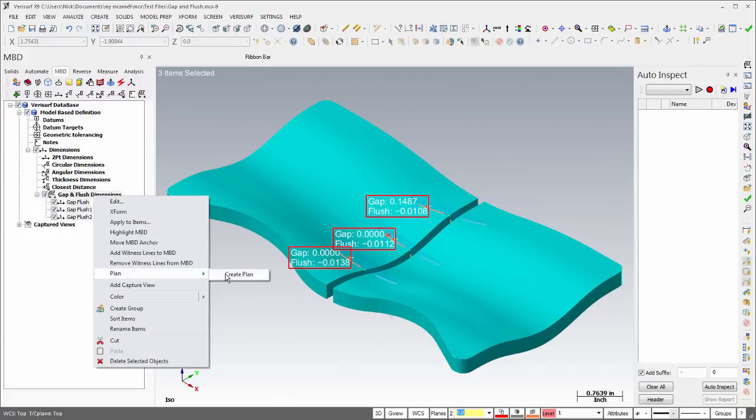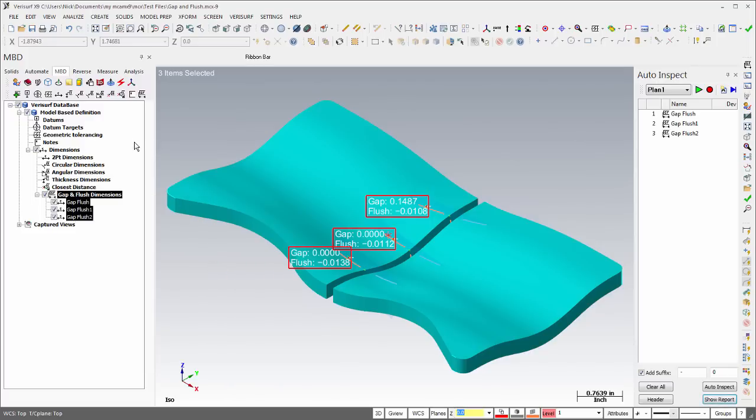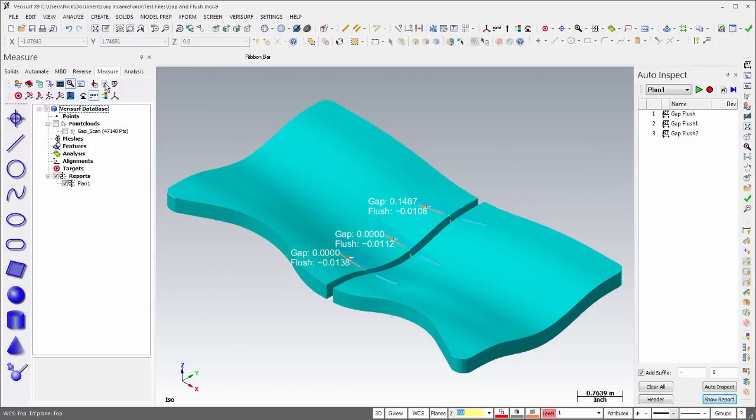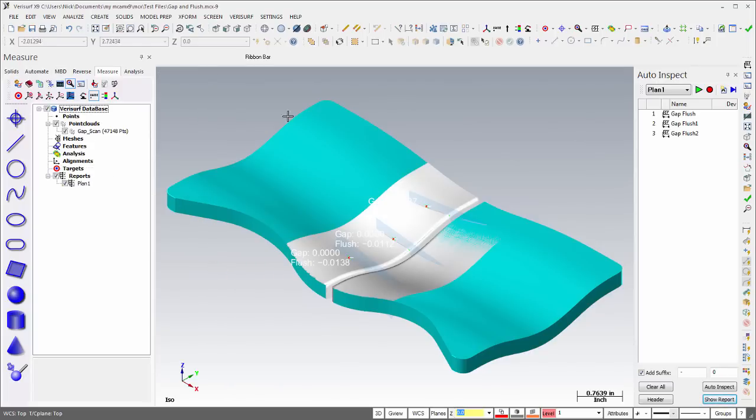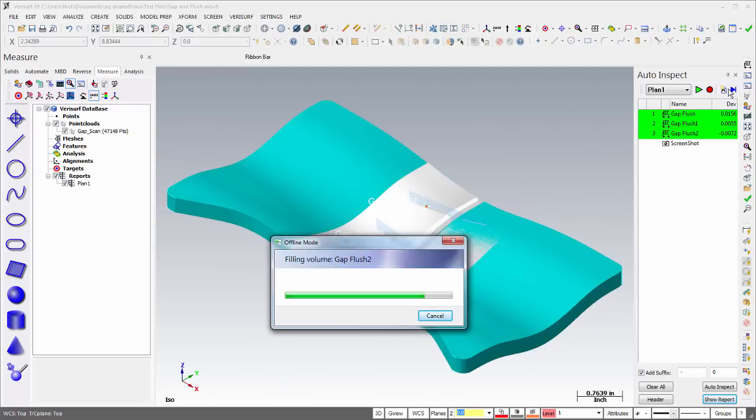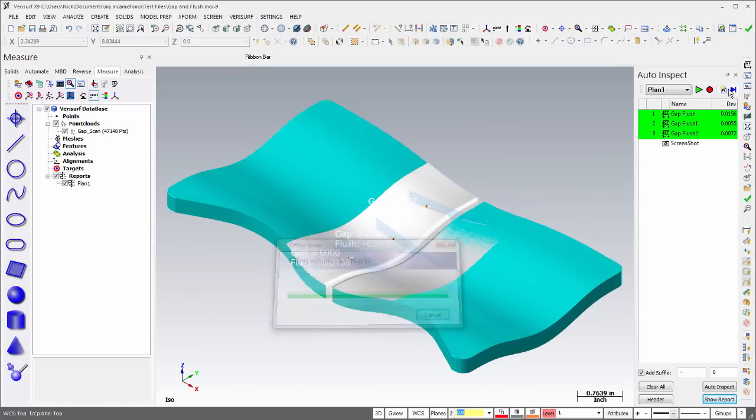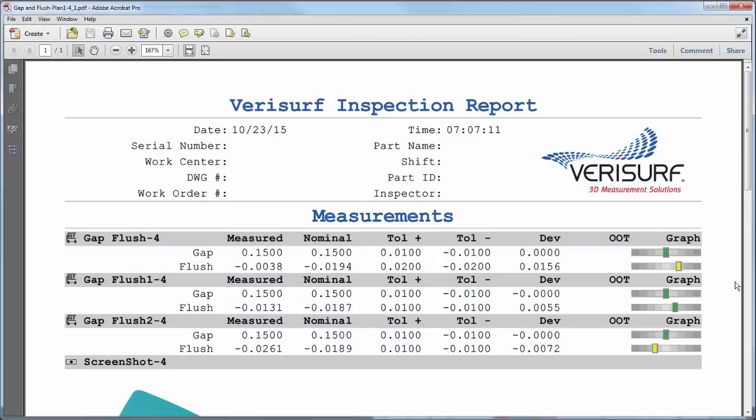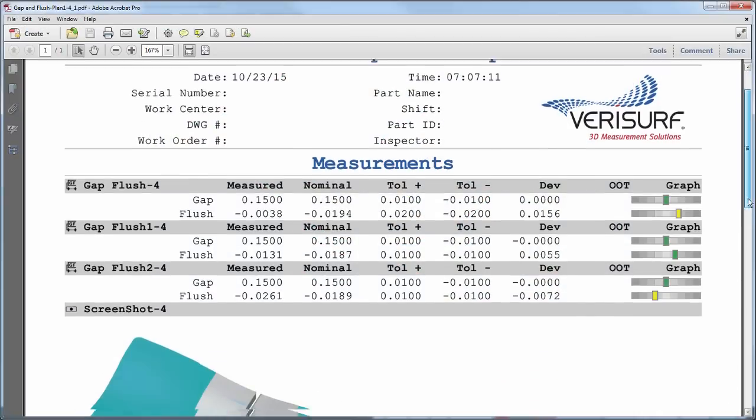The call-outs are added to an inspection plan and evaluated and auto-inspect using scan data. An illustrated report summarizes the actual and nominal Gap and Flush condition.